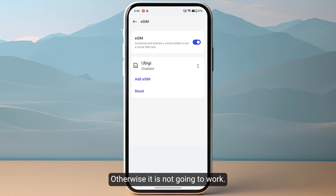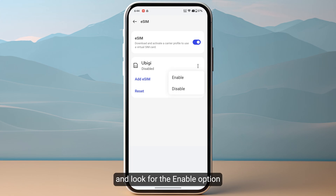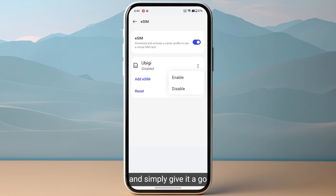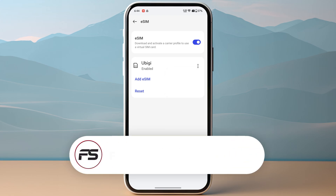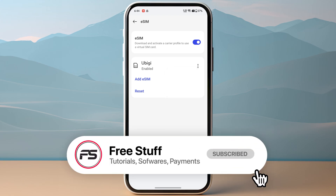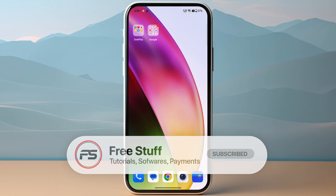After activating your eSIM, you need to make sure to enable it, otherwise it is not going to work. Tap on the three dots and look for the Enable option. Simply give it a go, and you have successfully activated your Obigi eSIM on your Android device.